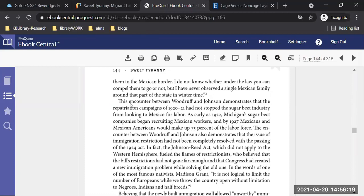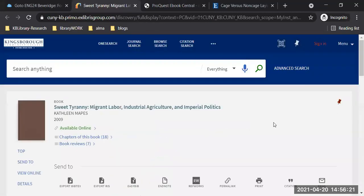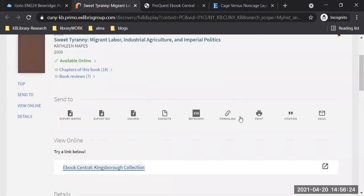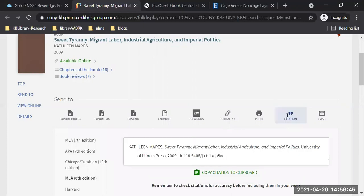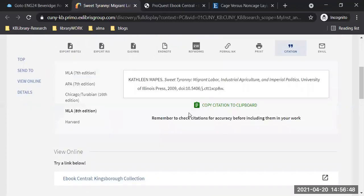I'm going to come back to the library record for the book — because this is where you also get the citation tool. If the book ends up being a source you're citing for the essay, you click on the citation tool from the library catalog. Here is MLA — and here's the citation. You can copy citation to clipboard and paste it into your document.